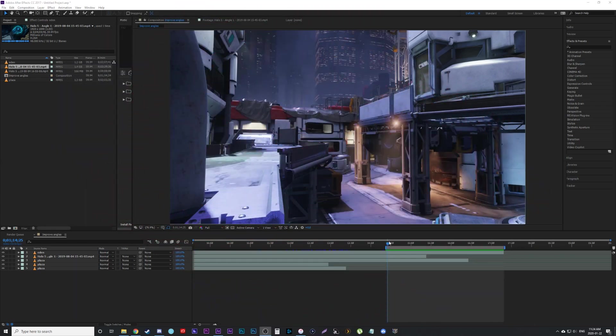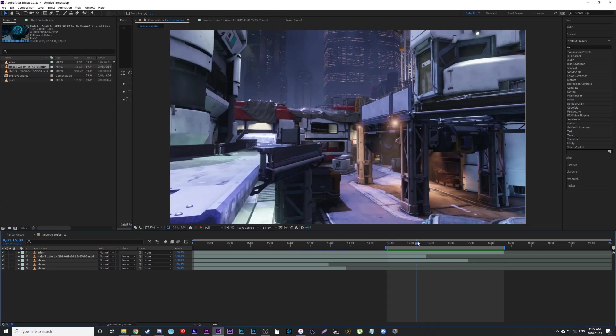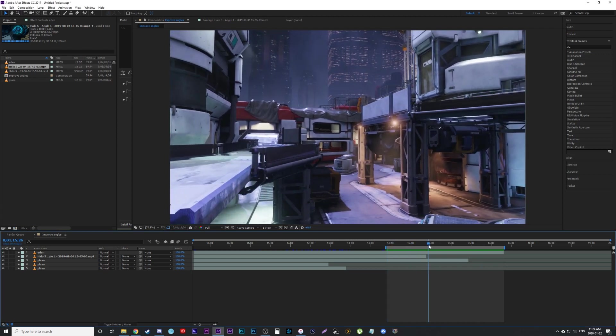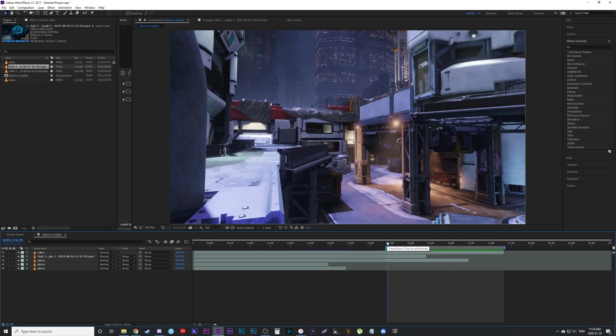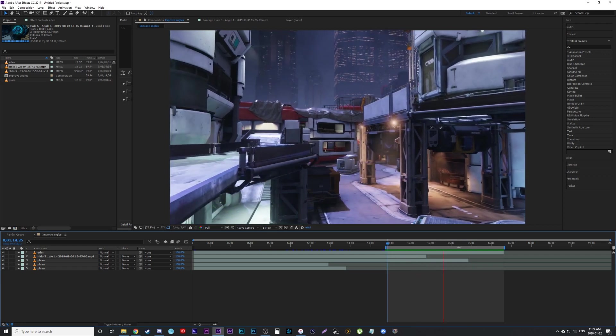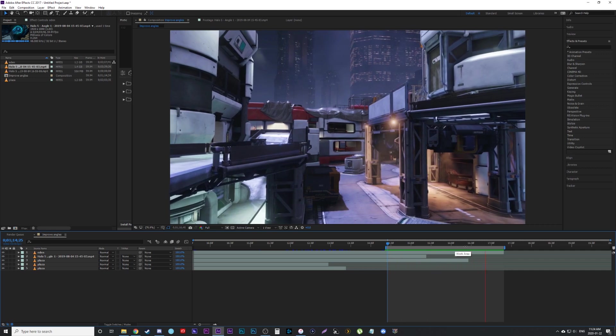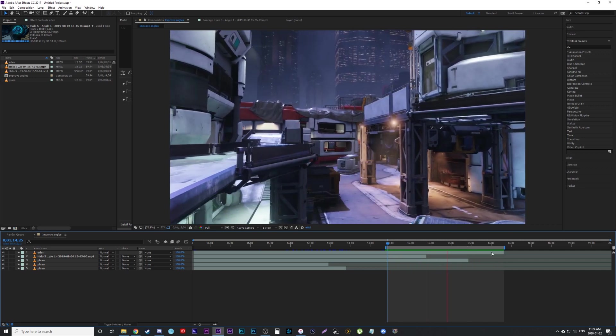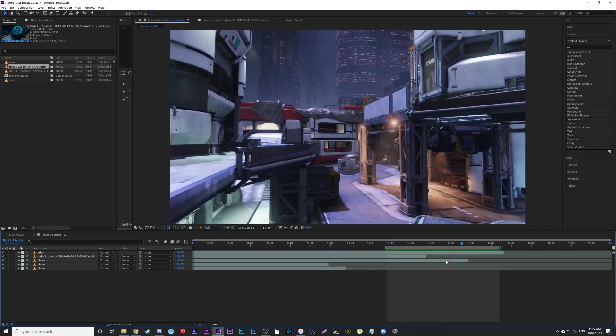Hey guys, this video is going to be some simple steps on how you can improve your angles on any montage. I'm using Halo 5 or Halo as an example. A lot of people will get a shot like this where the camera is just dollying in one direction. You can see it here, it's not a bad angle but it doesn't have a lot going on.